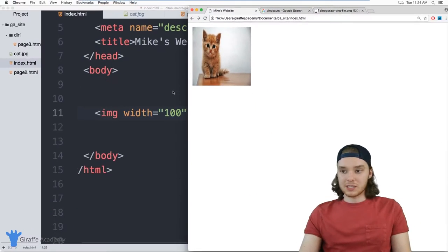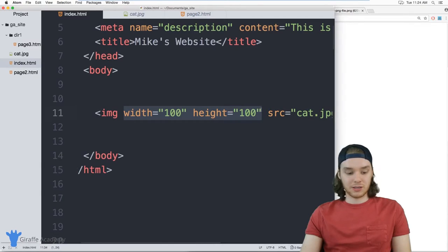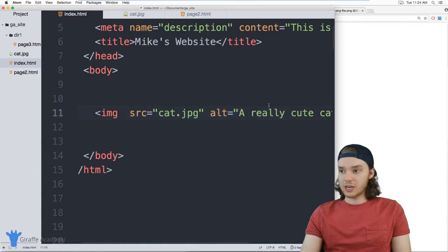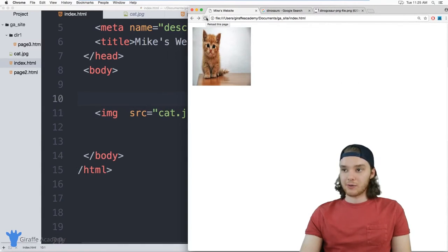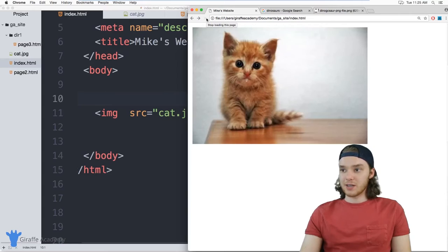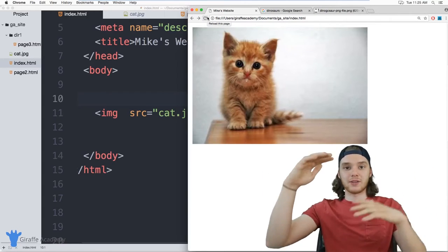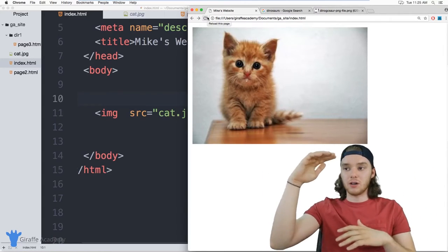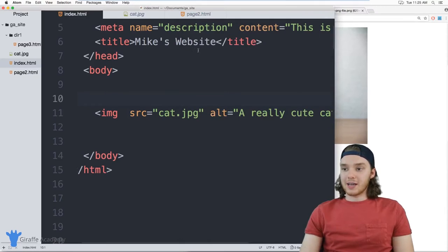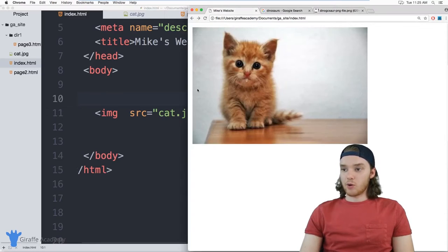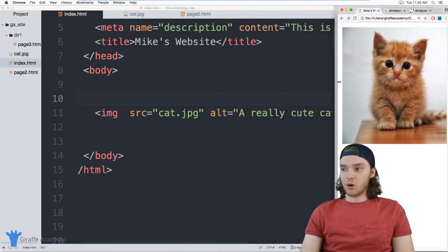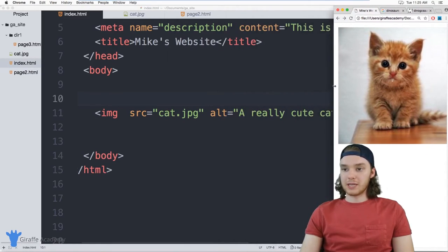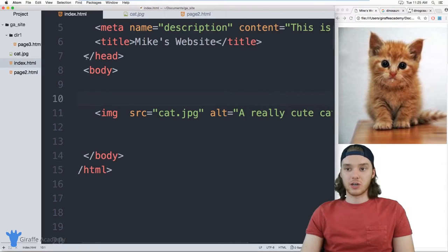You'll notice if I get rid of this width and height, I'm actually changing the aspect ratio of the image. So now when I refresh this, you see the image is actually wider than it is tall. So when you're defining a different width and height for an image, you want to be sure to keep the same aspect ratio.